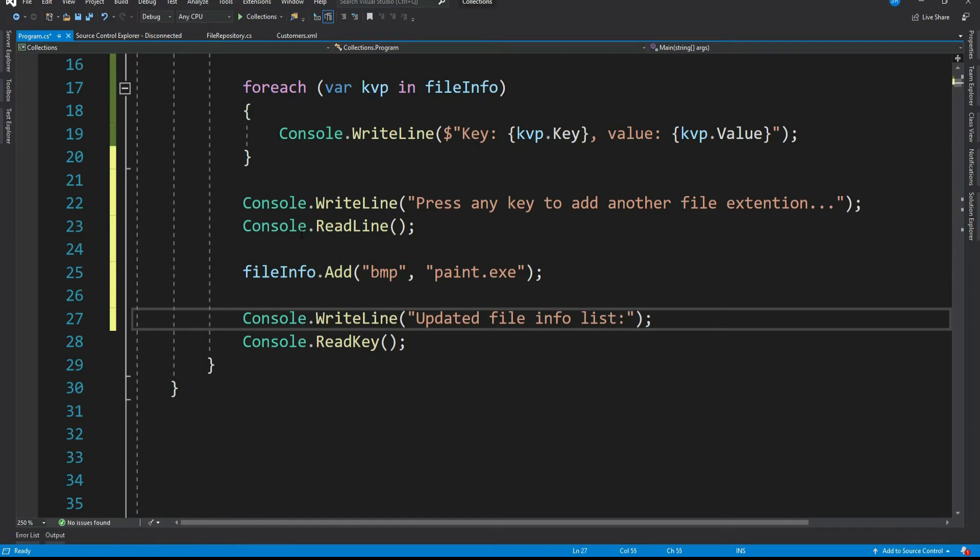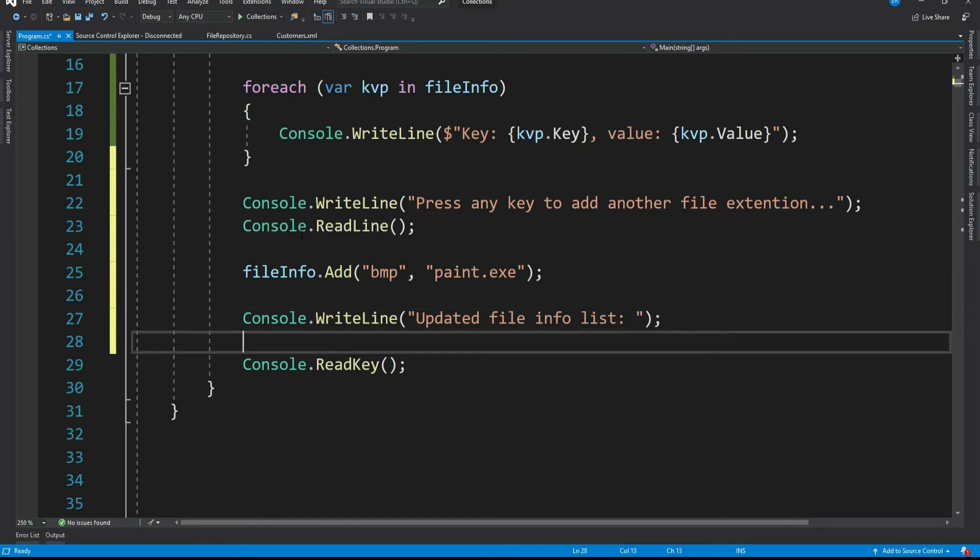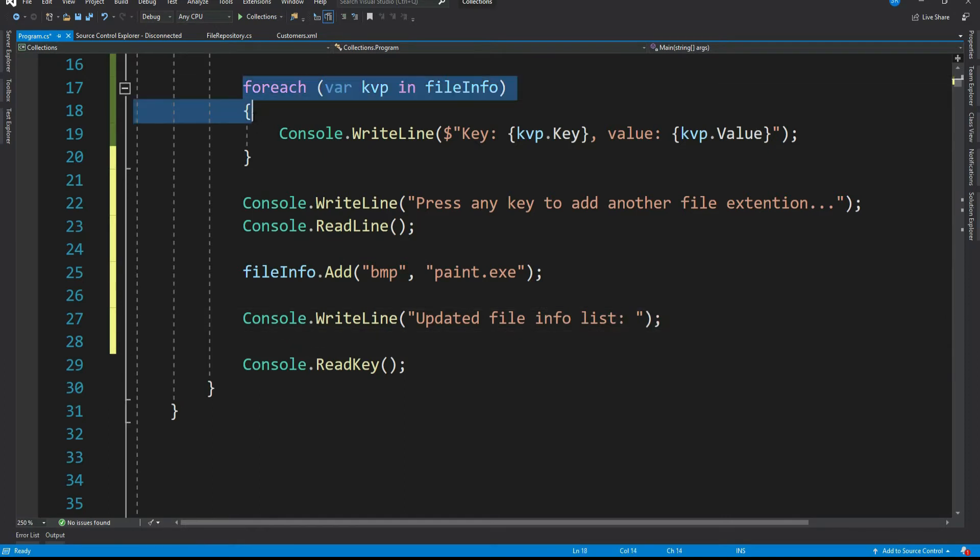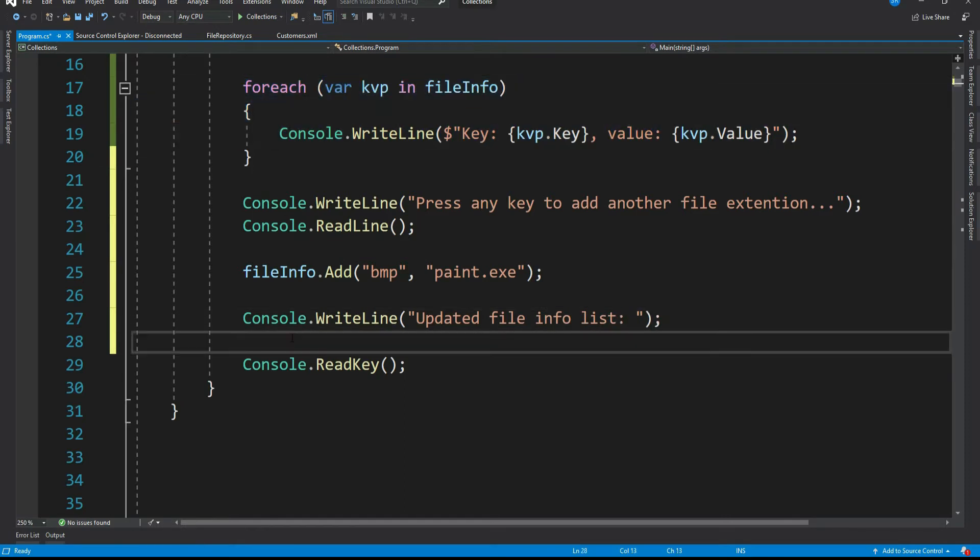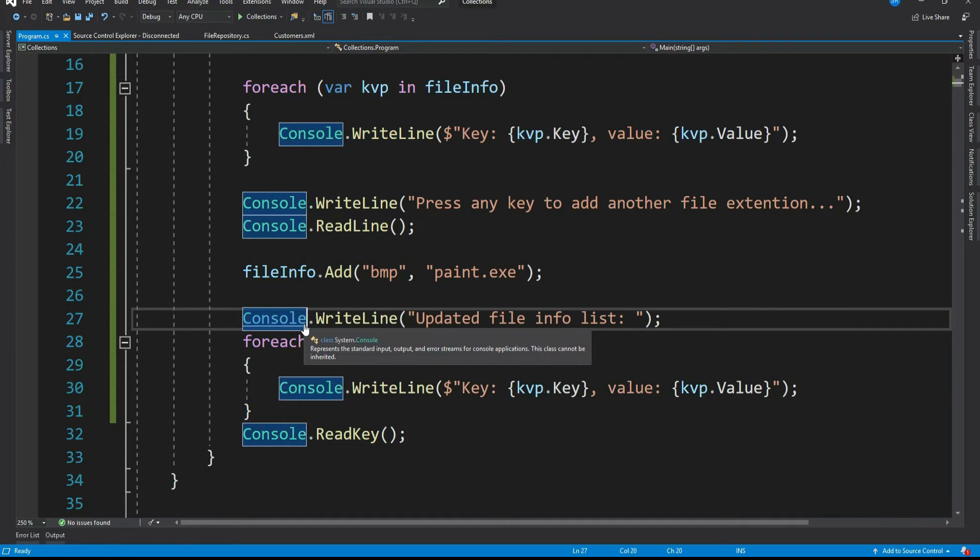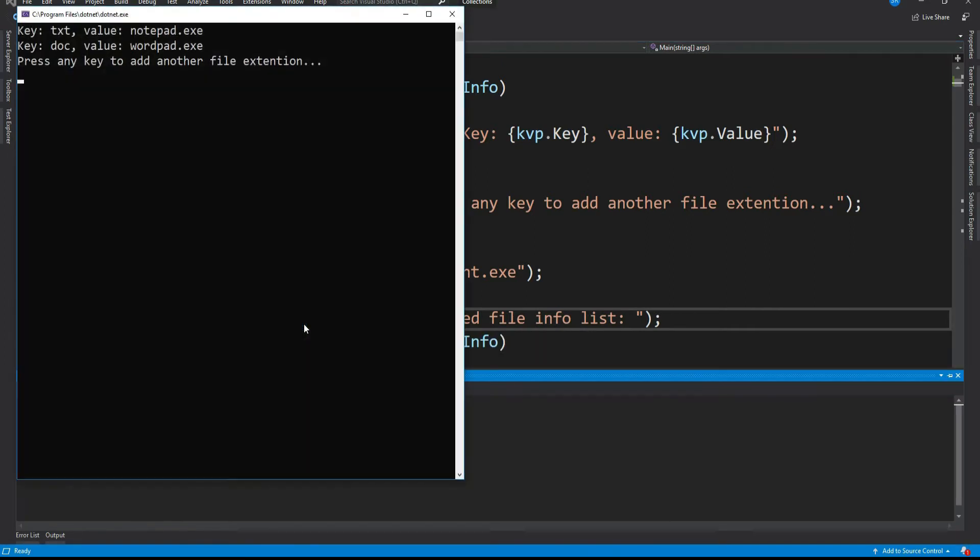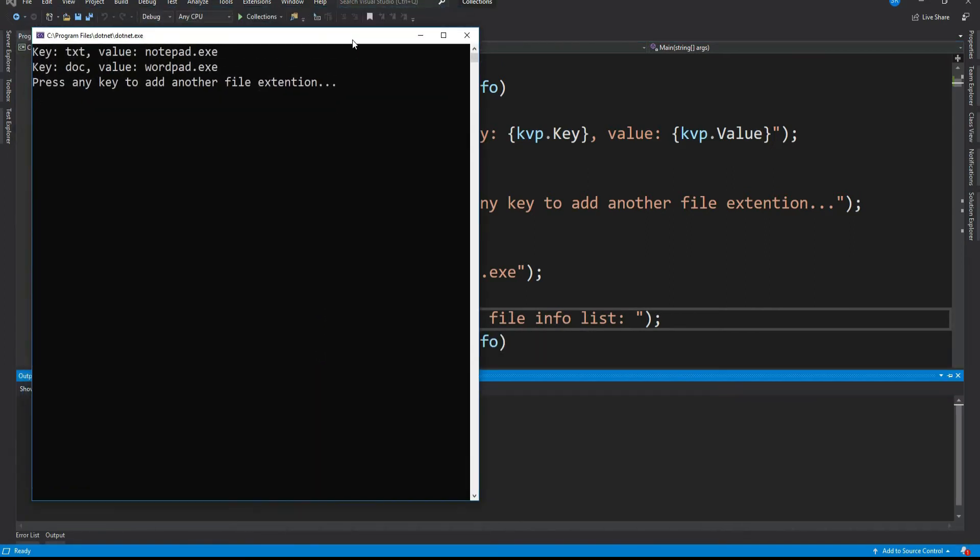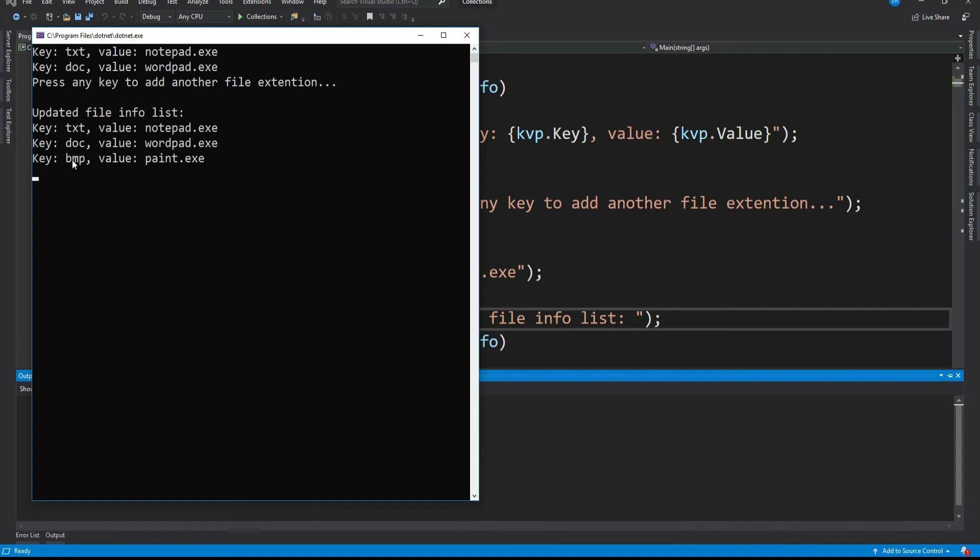Let's print it. Let's run it and see the result. See the bmp is added at the end.